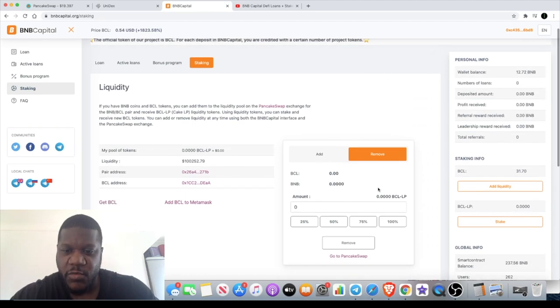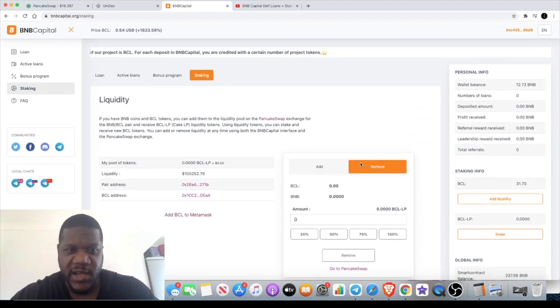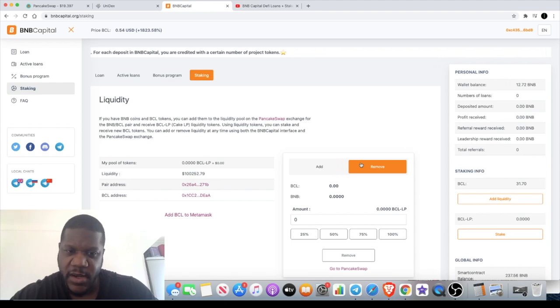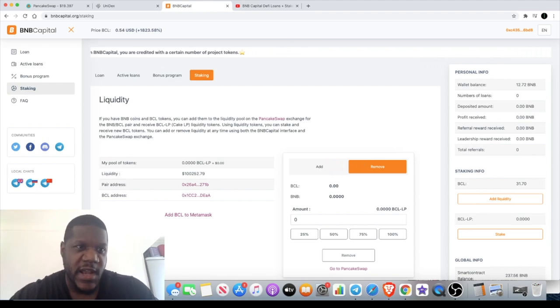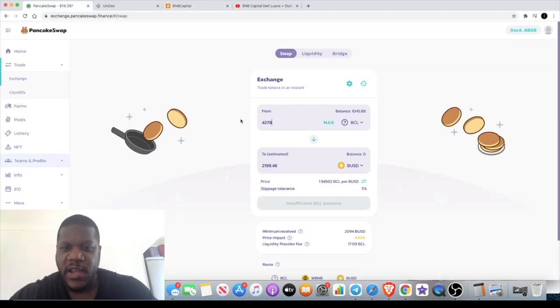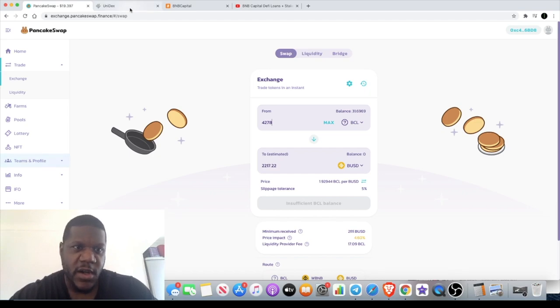Then you remove your liquidity and then it basically separates it back into BNB, back into BCL. You can then come back over to PancakeSwap and you can sell your BCL tokens on the open market.